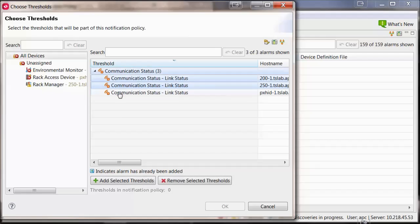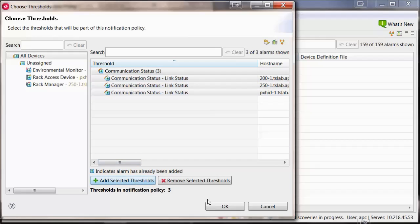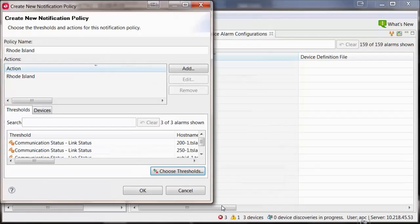Thresholds, including communication status, can be added into more than one notification policy.